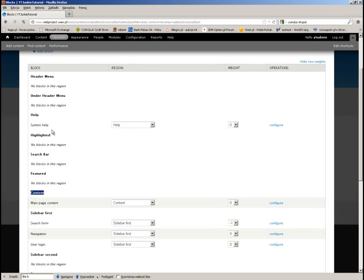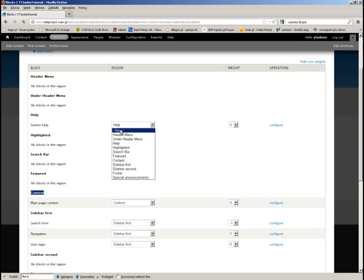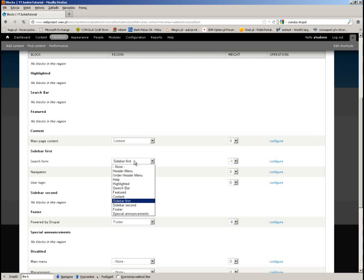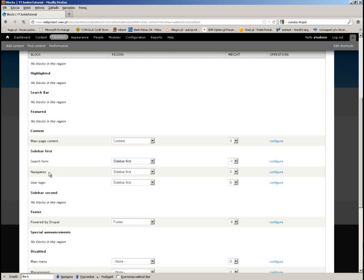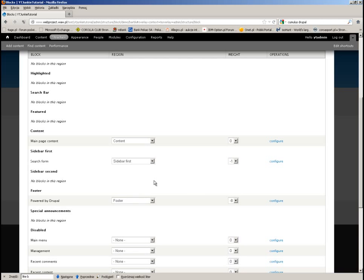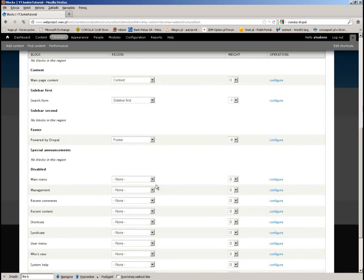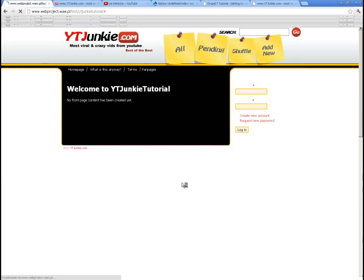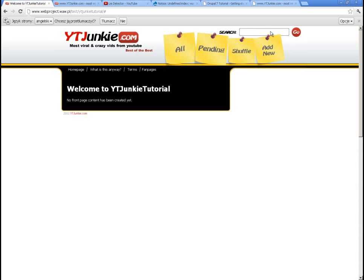I want to remove things I don't need. I don't need system help. Main page content I need. The search form I'll leave. Navigation I don't need. User login I don't need — we won't have actual users except for admin. Footer I'll leave. Let's see how it looks — it's perfect!